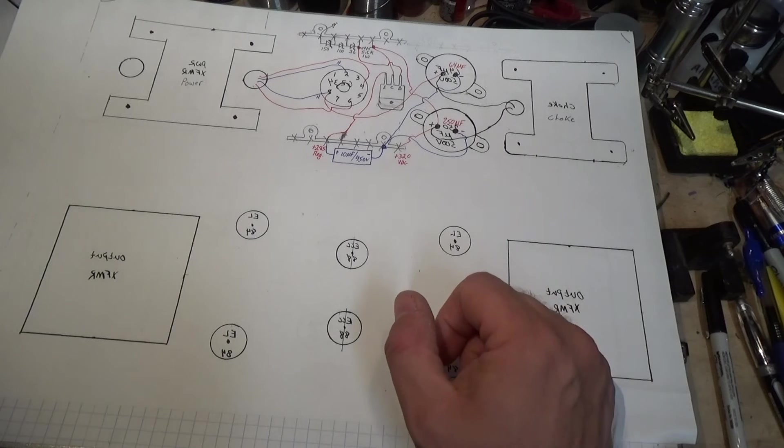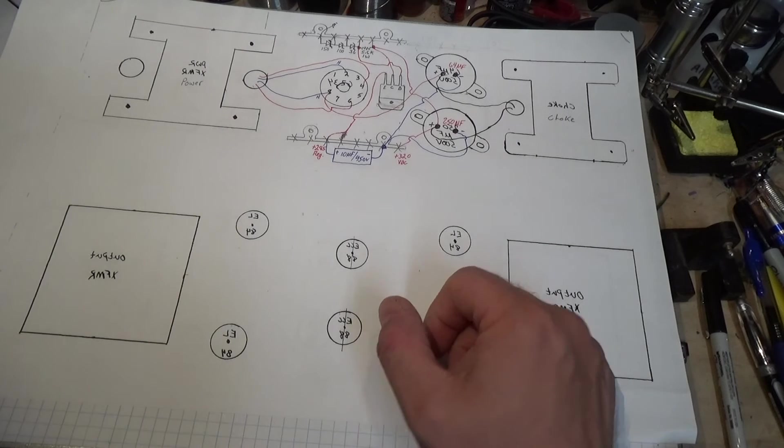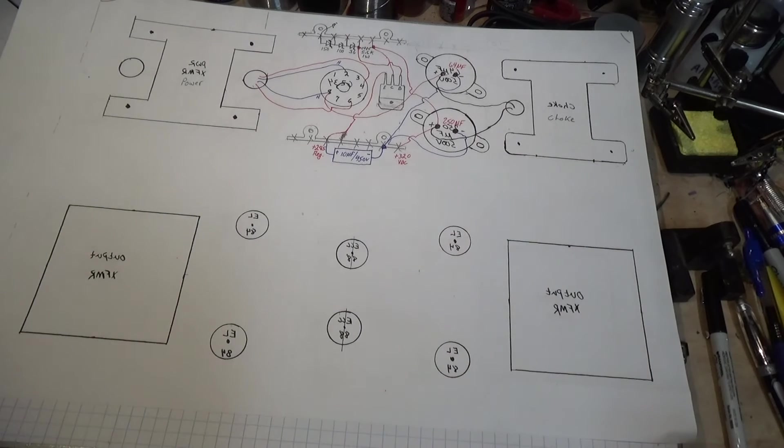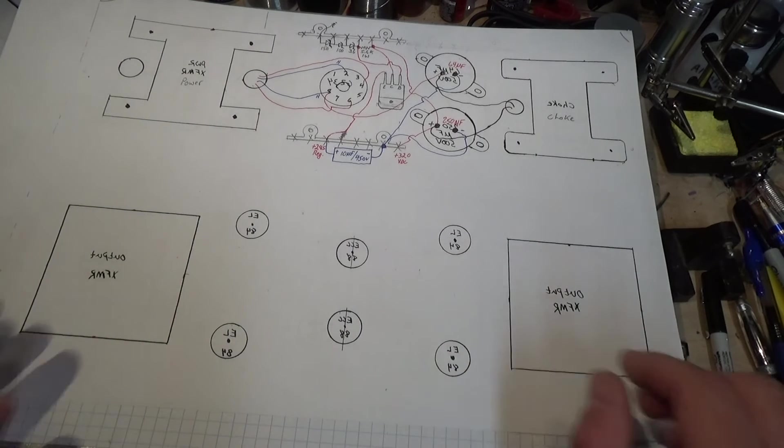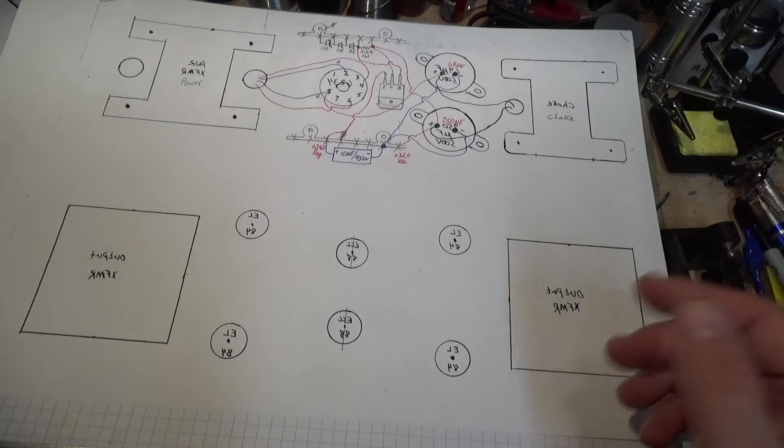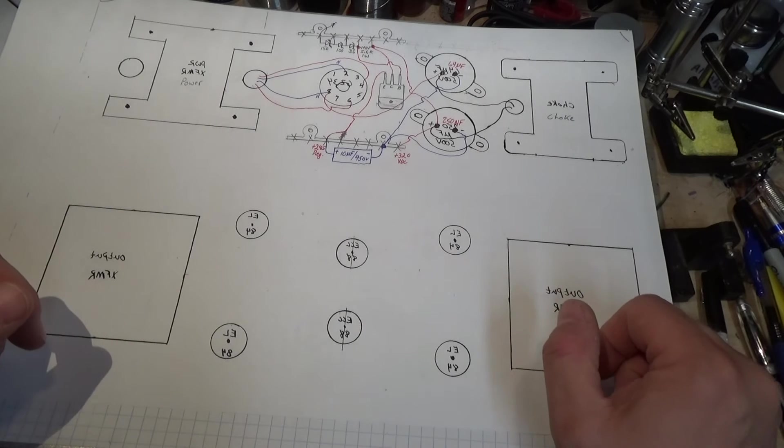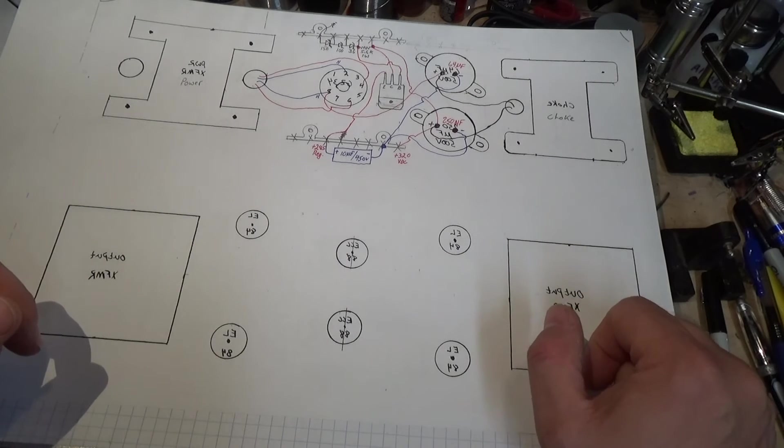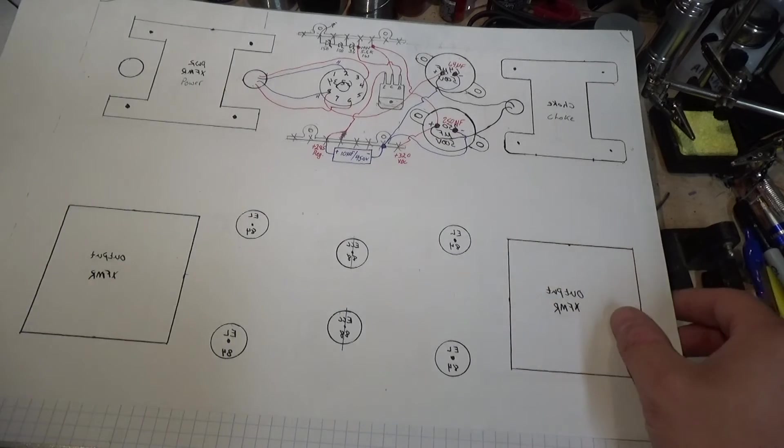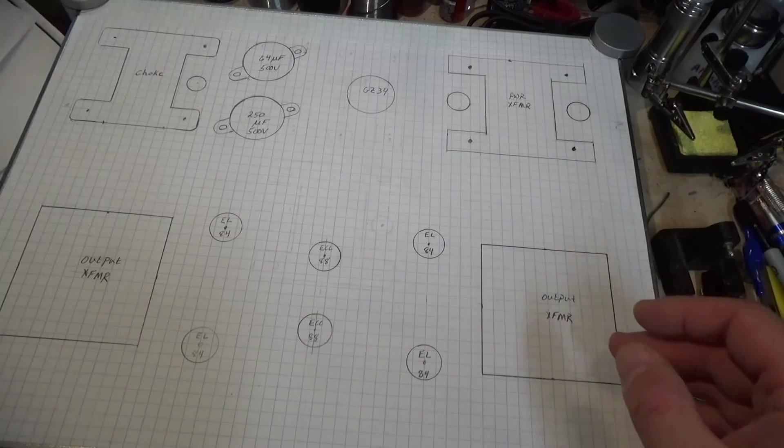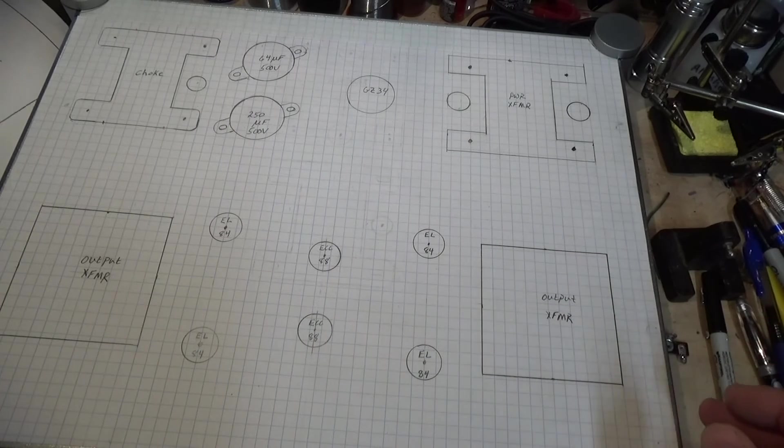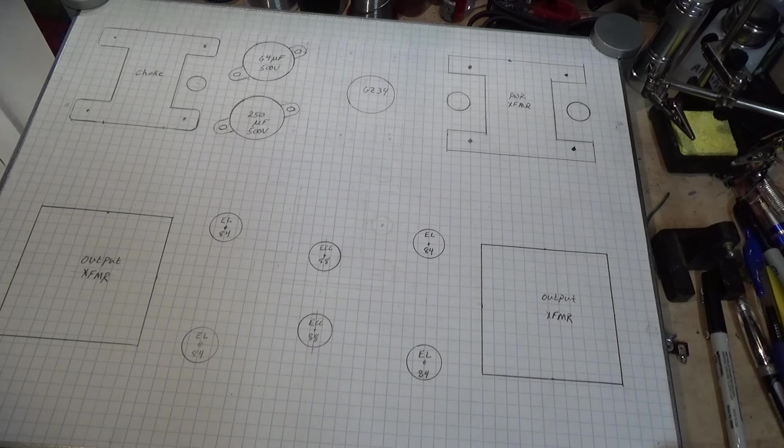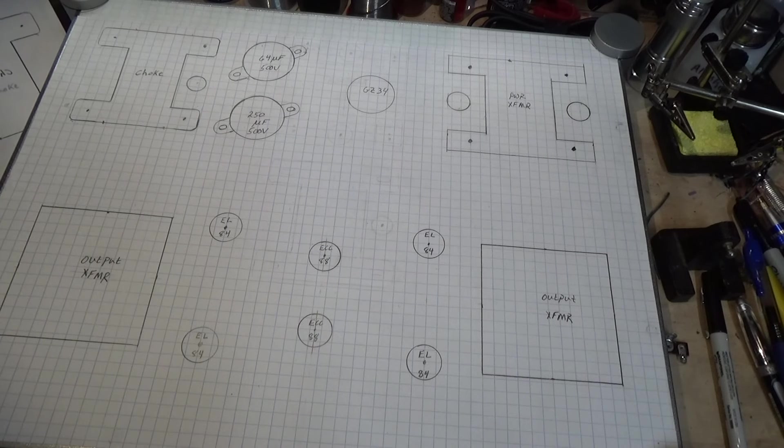Once we do that, you pretty much have an idea of how the amp's going to be laid out. The rest is all down to just putting it all together. So that's where I am right now. At least, this is how I do a scratch build amp like this.